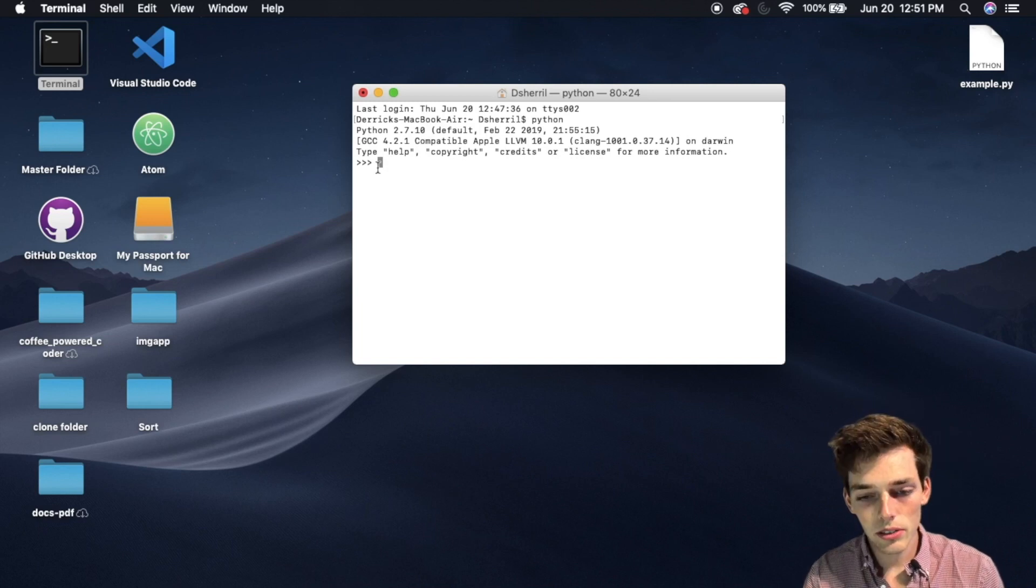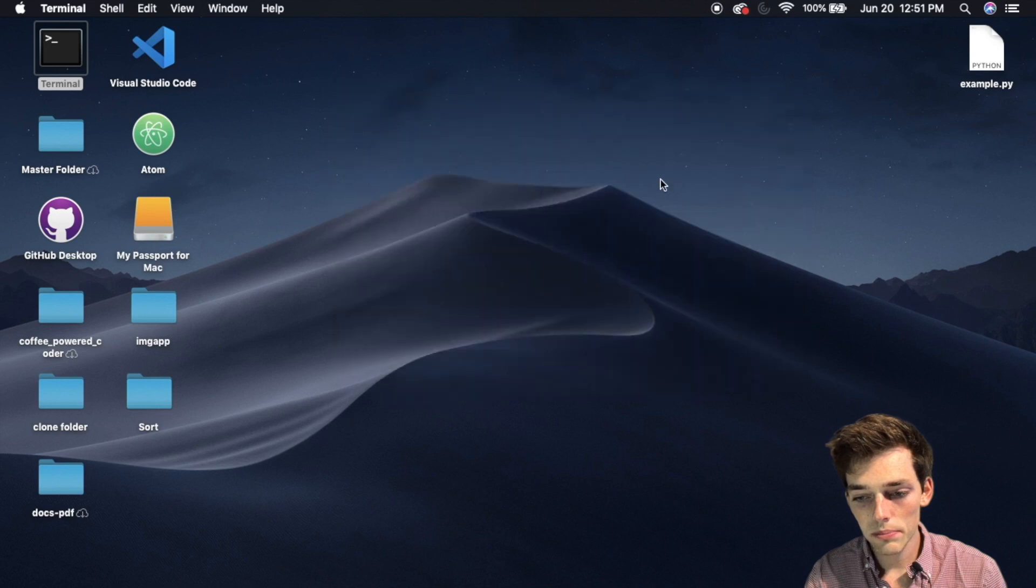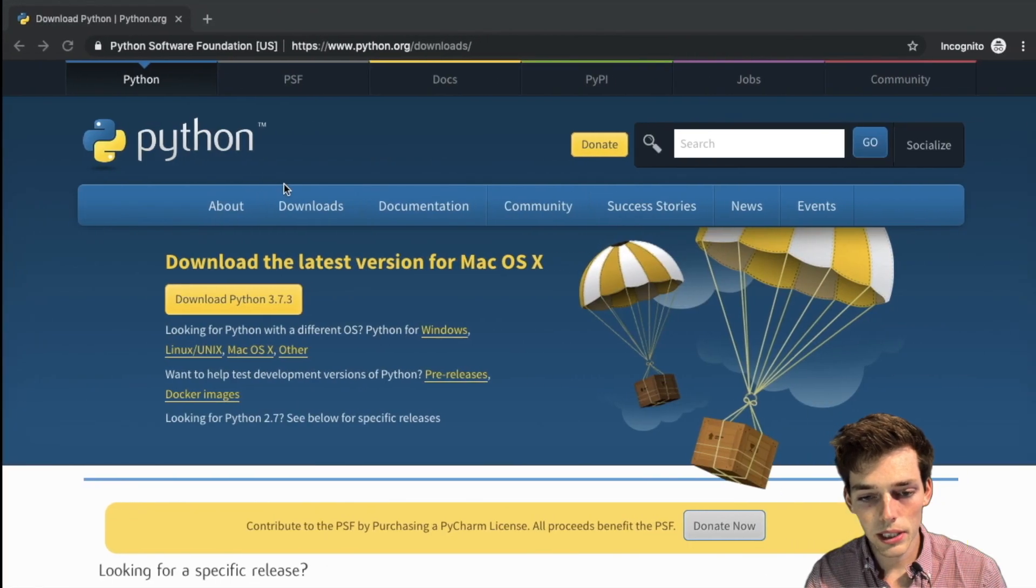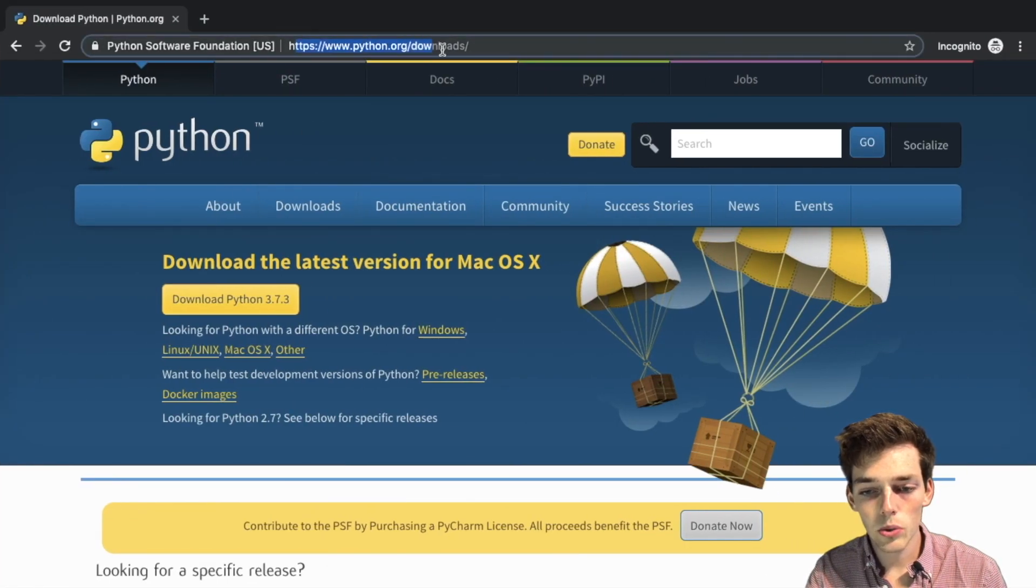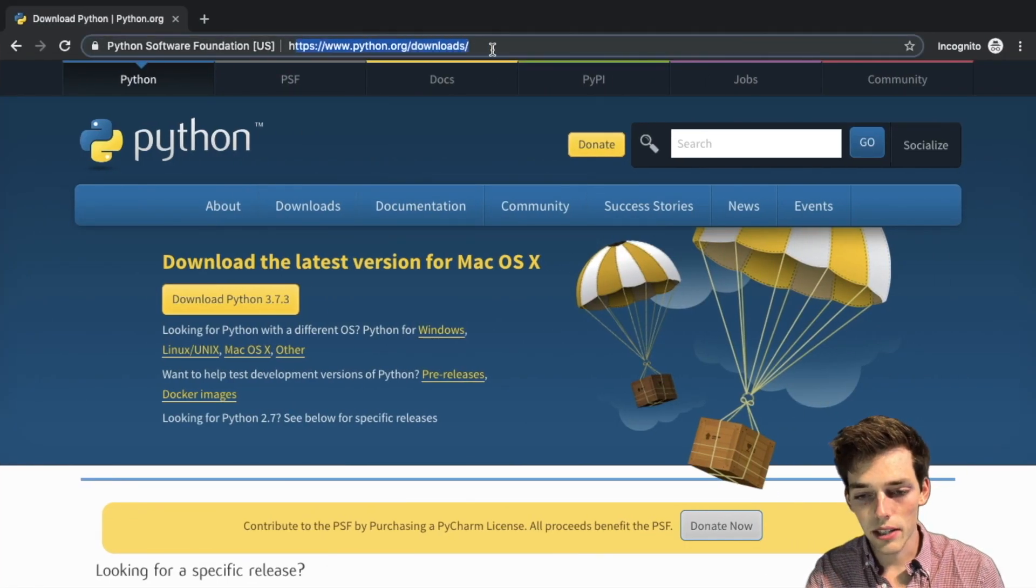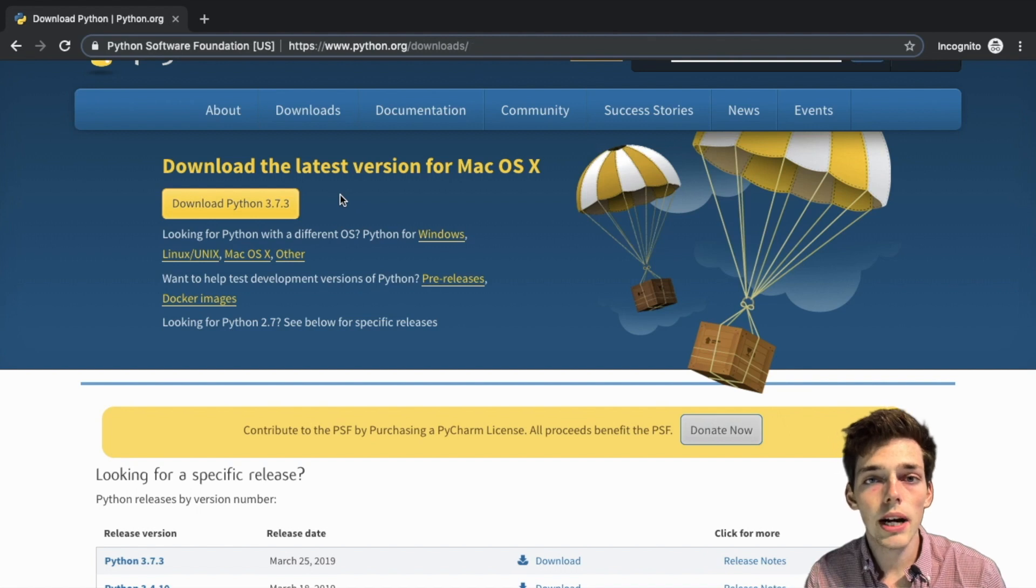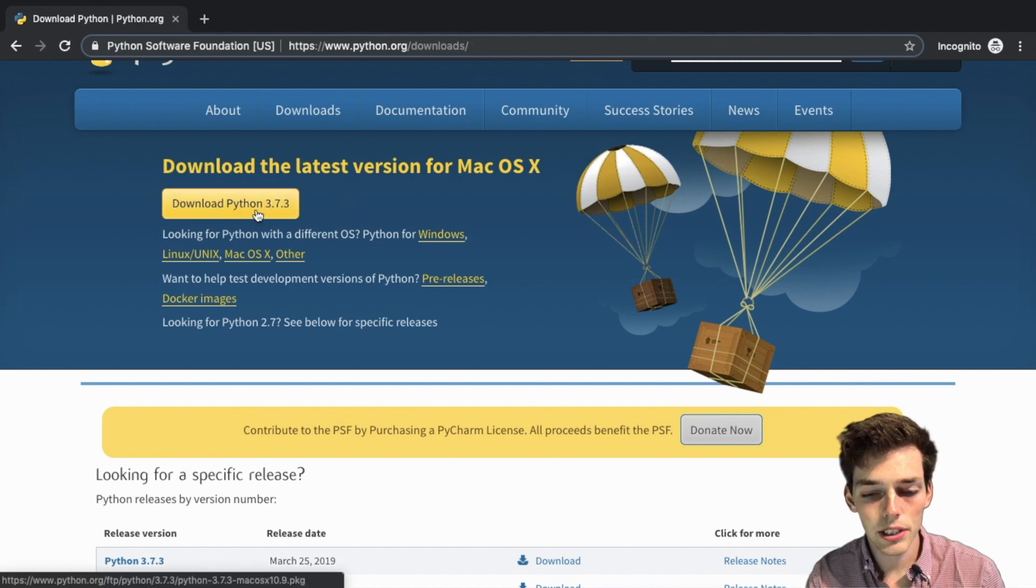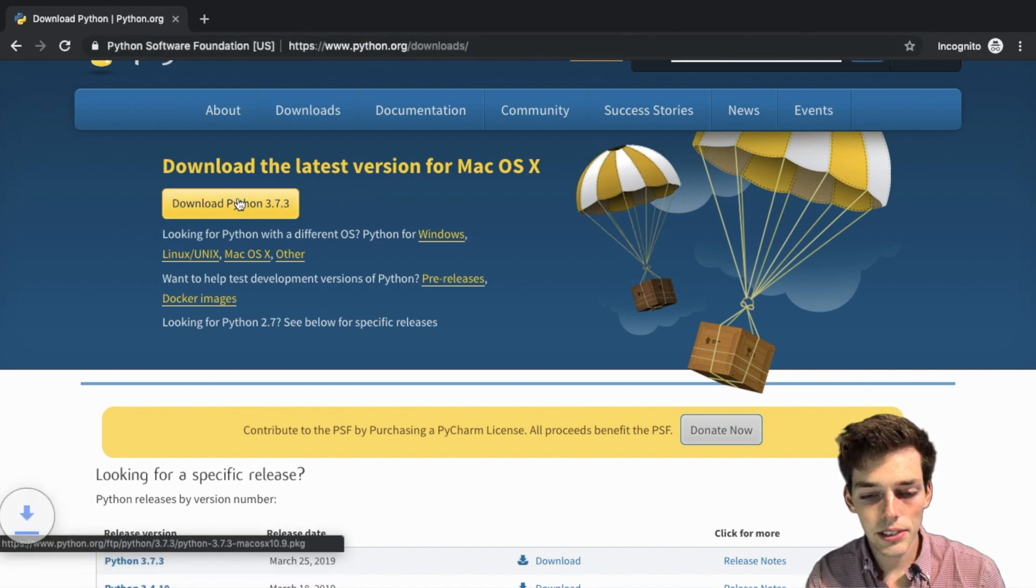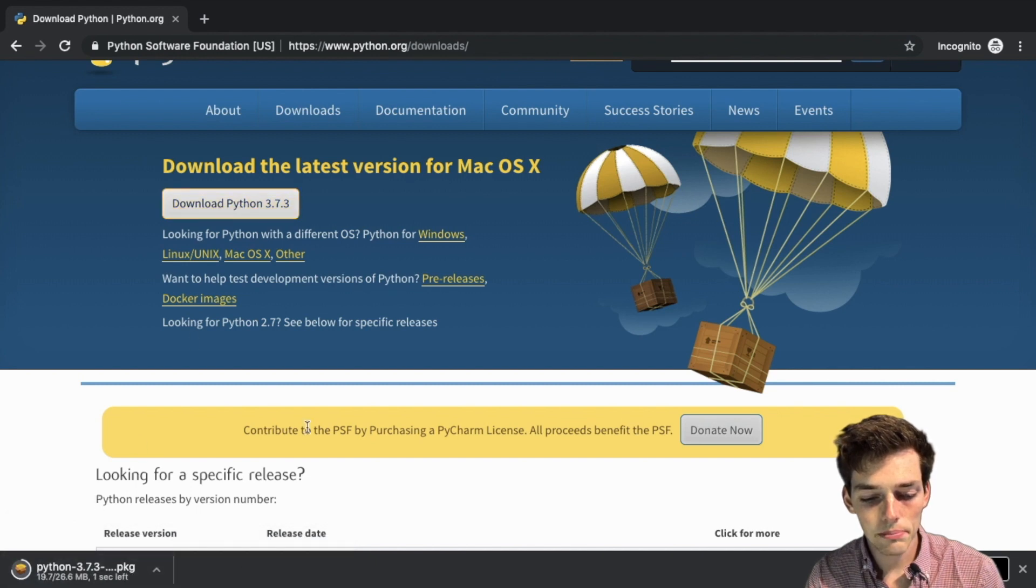Let's go ahead and close out of this and open up a window. We'll pull up the page python.org downloads, and we see that the newest version of Python right now is 3.7.3. Let's go ahead and download this. We see it downloading in the bottom left corner.